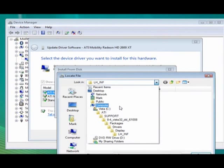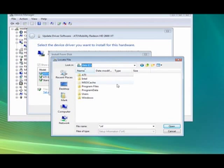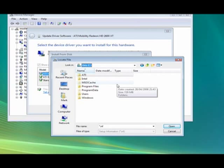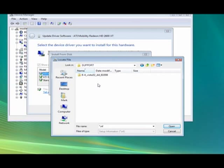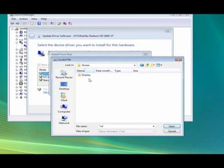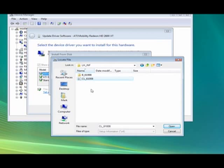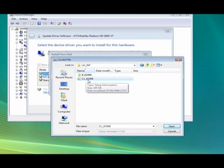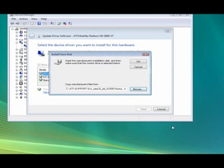Go to your C drive or whatever, or the letter you give it, the one where the OS is actually installed. Click on ATI, then support, then the next folder with quite a complicated name. Then packages, then drivers, then display, then LH underscore inf. Then you'll have this little file which has got an icon like a little cog next to it. It's an INF file, it's called CL underscore 61008 in this case. Click on that, click open, and then click OK.